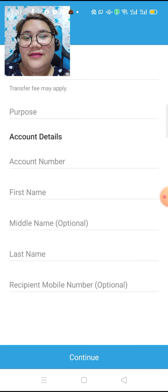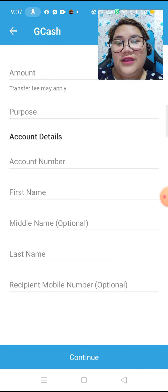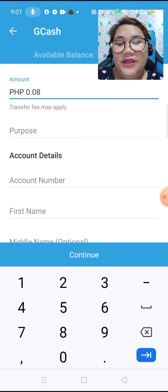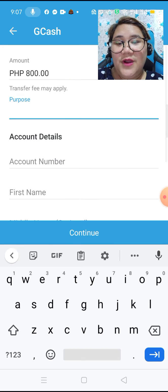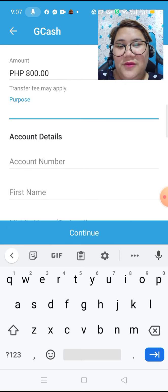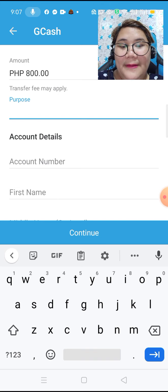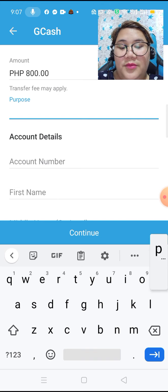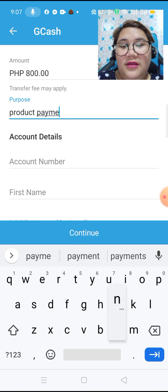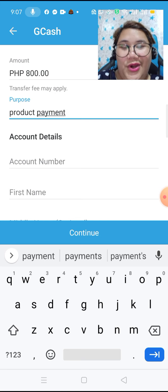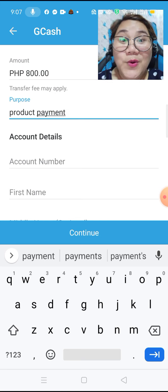We are going to put in the amount of money we are going to transfer. For the purpose, you may write any purpose — product payment maybe, or load payment.